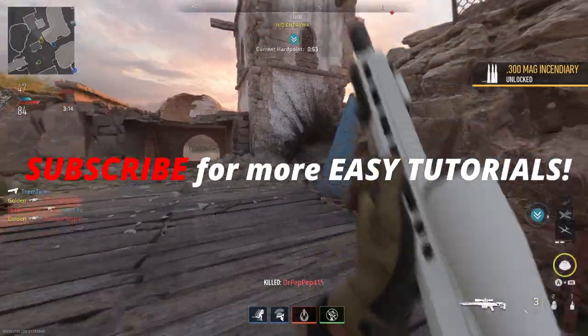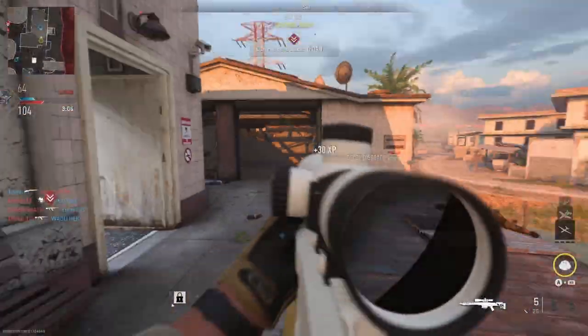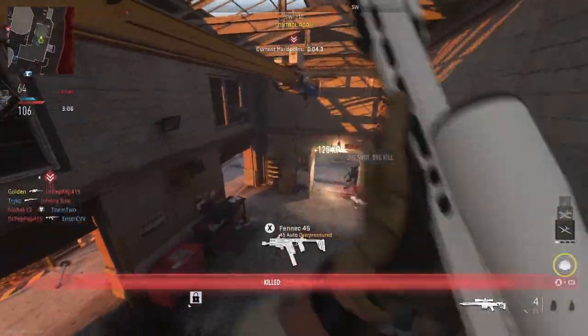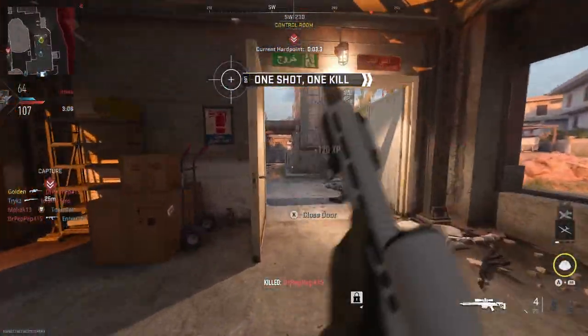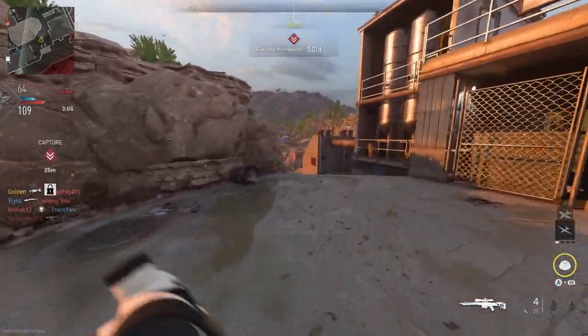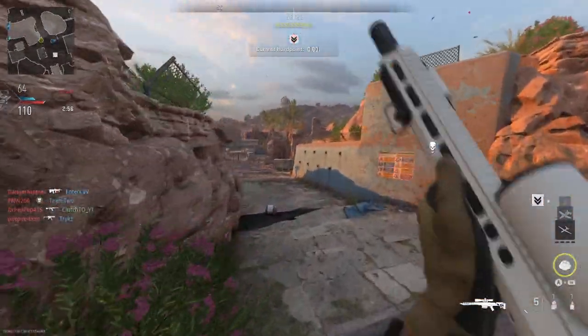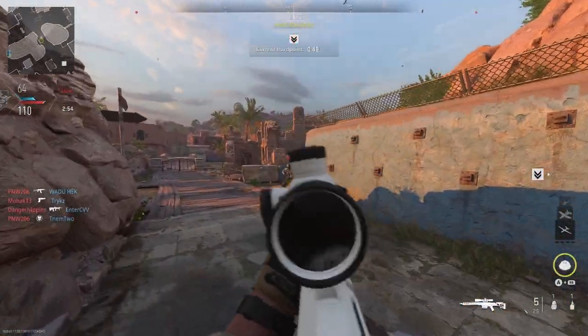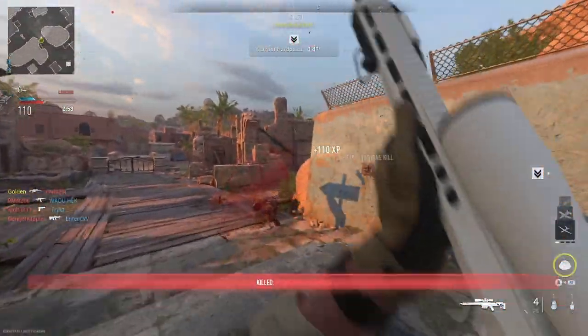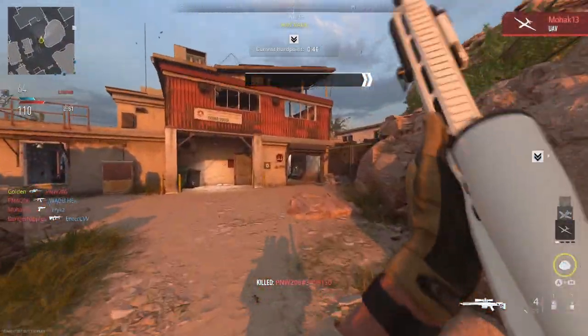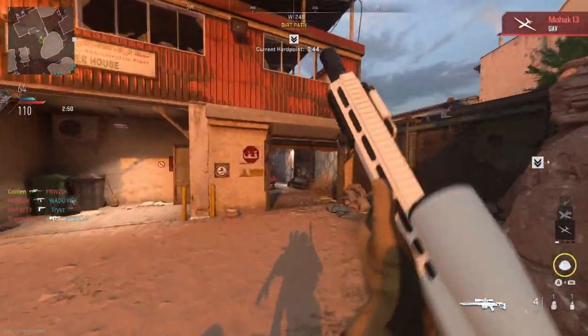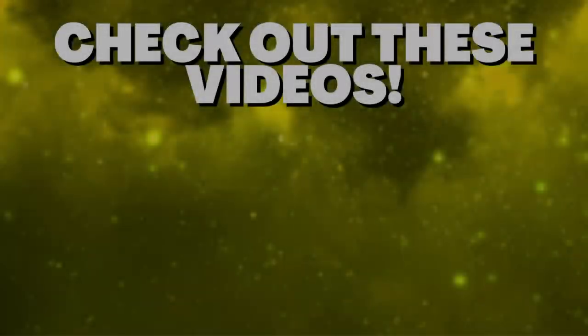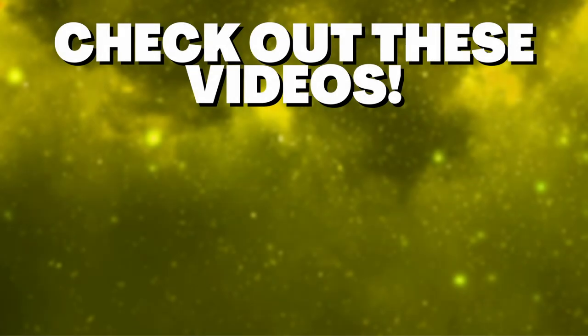Also guys, I respond to every single comment. So if you have any questions or anything, please leave them down there and I will respond to it very quickly. Anyways guys, I hope you have a great rest of your day. I hope this video helped you and I'll see you in the next one. Bye.